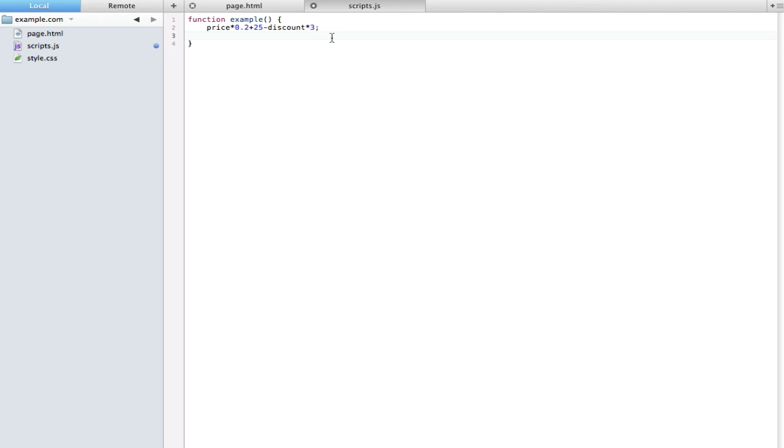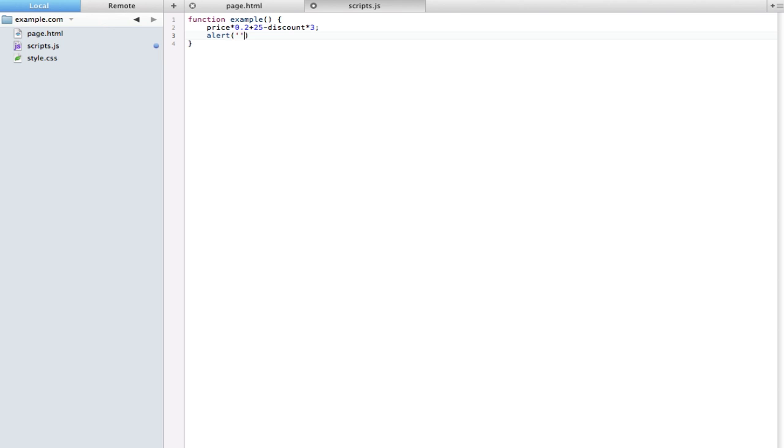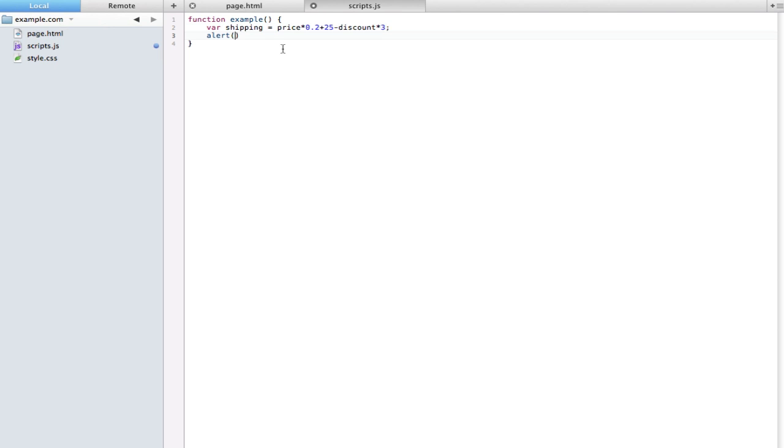Let's say we want to do all that and then do a little alert here and give them what the actual price is. So first of all I forgot, let me just set a variable here: var shipping equals that, and then I'll alert the shipping.